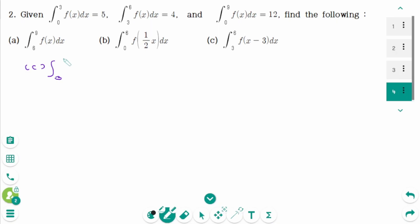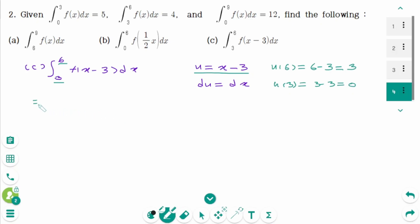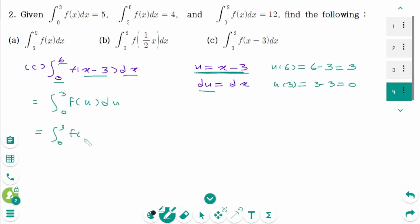Part c: the integral from 3 to 6 of f(x-3) dx. Use substitution. Let u = x - 3. Then du = dx. When x = 6, u(6) = 3. When x = 3, u(3) = 0. Back to the original: the new upper limit is 3 and the new lower limit is 0. Substituting f(x-3) with u and dx with du gives the integral from 0 to 3 of f(x) dx. The final answer is 5.